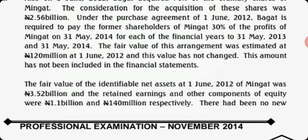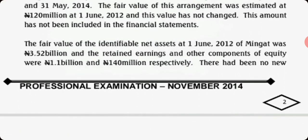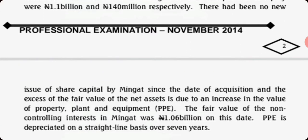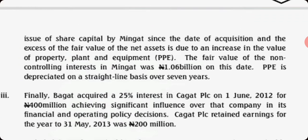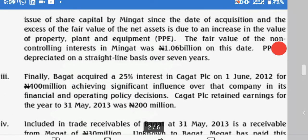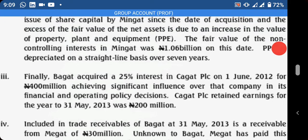The fair value of the identifiable net assets is given, and the components of equity were 1.1 billion and 140 million respectively. There has been no new issue of capital, and the fair value of NCI is 1.06 billion.